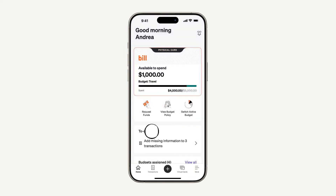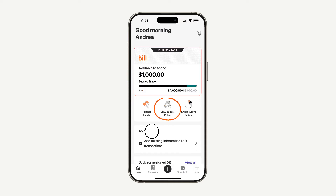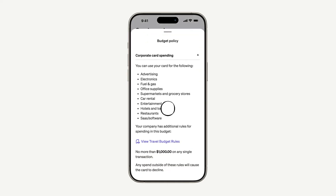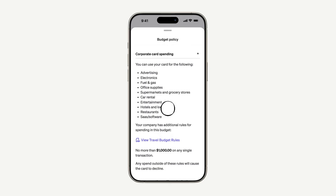Here's what it will look like when you have one or more budgets added. This is the name of the budget and how much you can spend from that budget using your physical or virtual cards. This is where you can see the policy for the budget you're using. The policy helps tell you what you can use this budget for and what you can't. Remember, if you try to use your card out of this set policy, your card will decline.